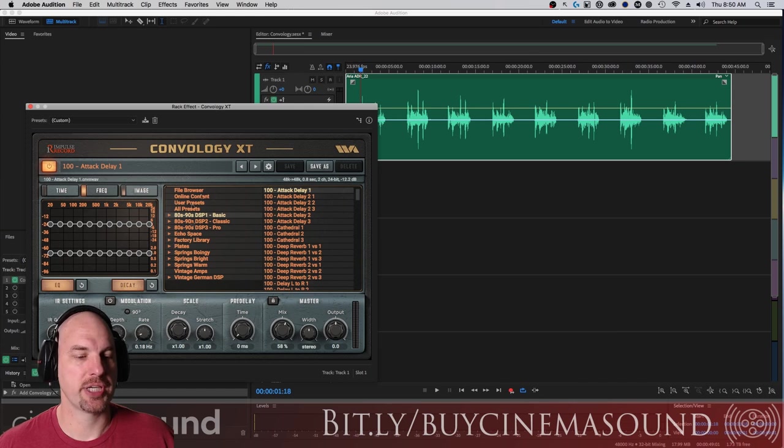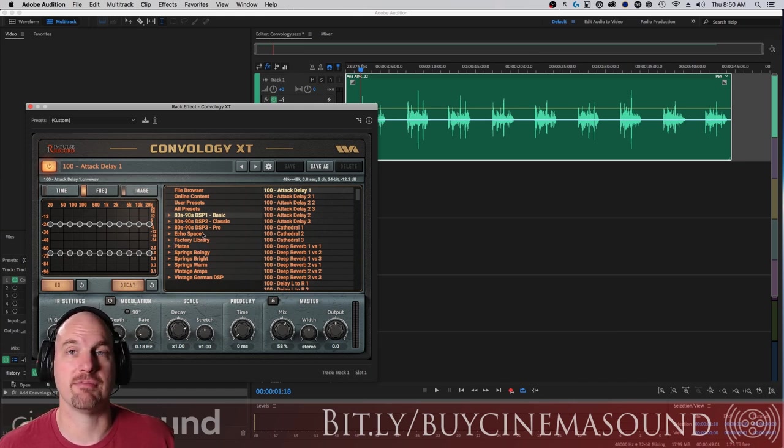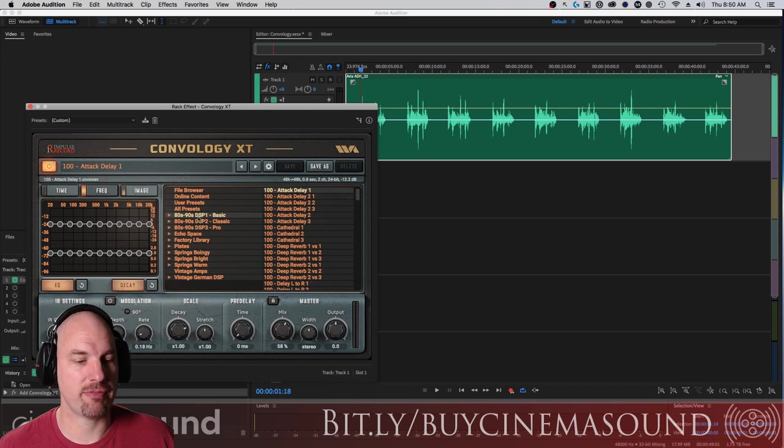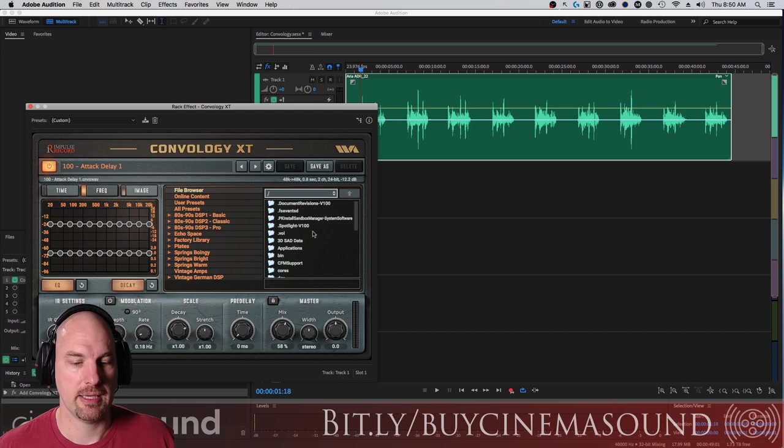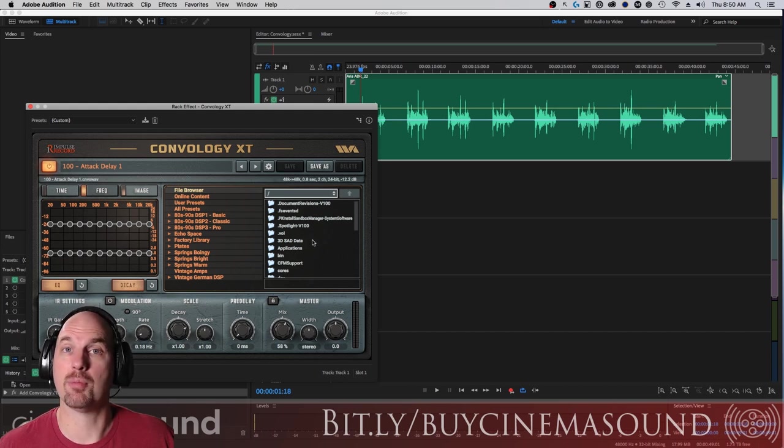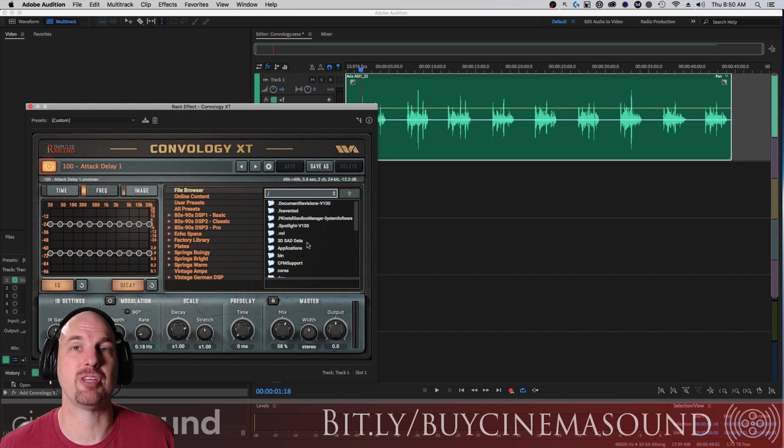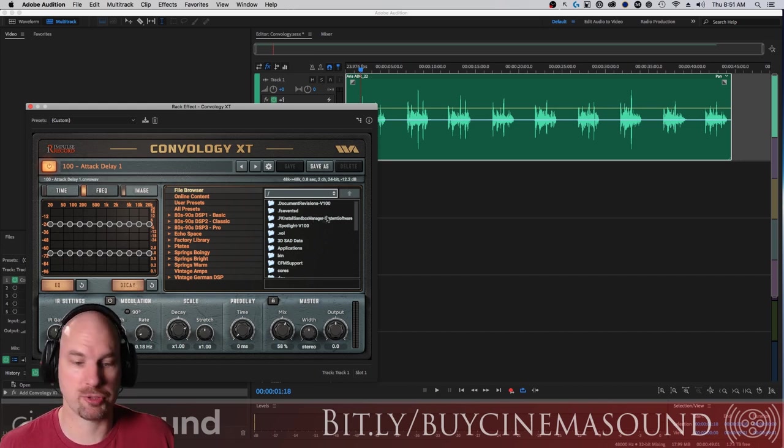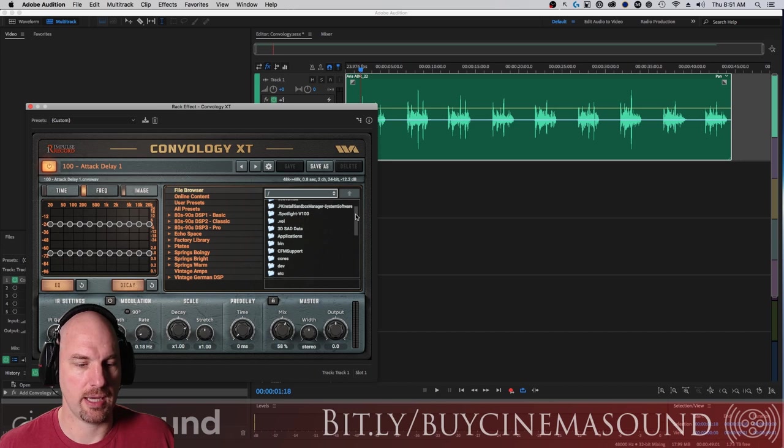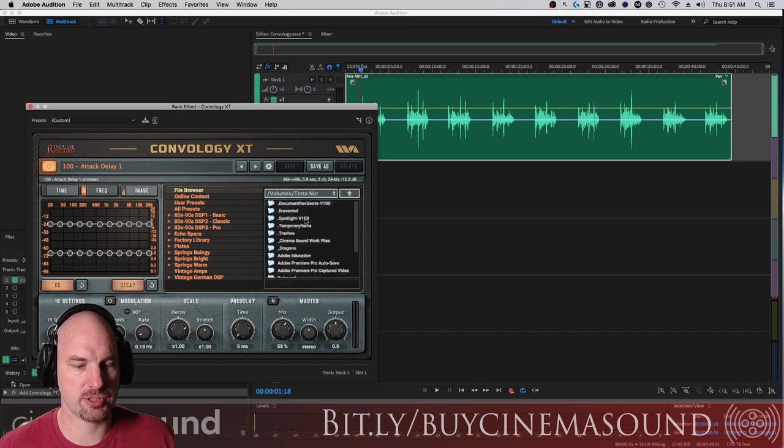Here in this particular window we've got all the plates and springs and vintage gear they've got for us. User presets. But if I go to file browser, it goes to my local drives. What I'm going to do is load my own impulse response. We recorded this back when we did the Macbeth scene for the cinema sound education.